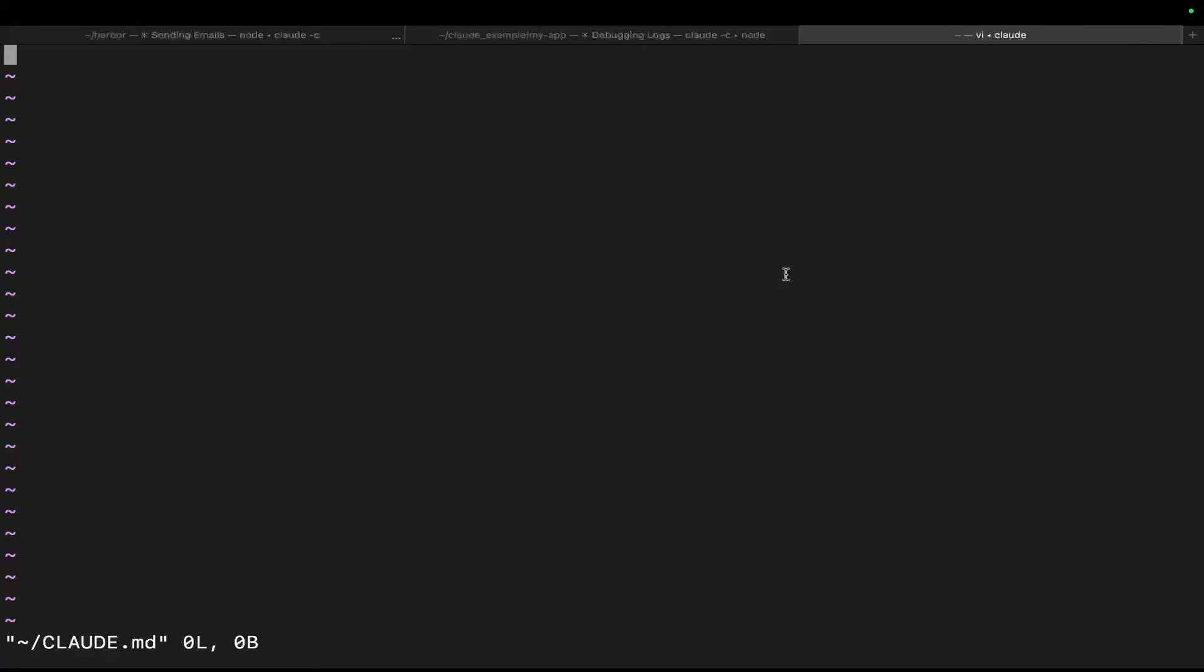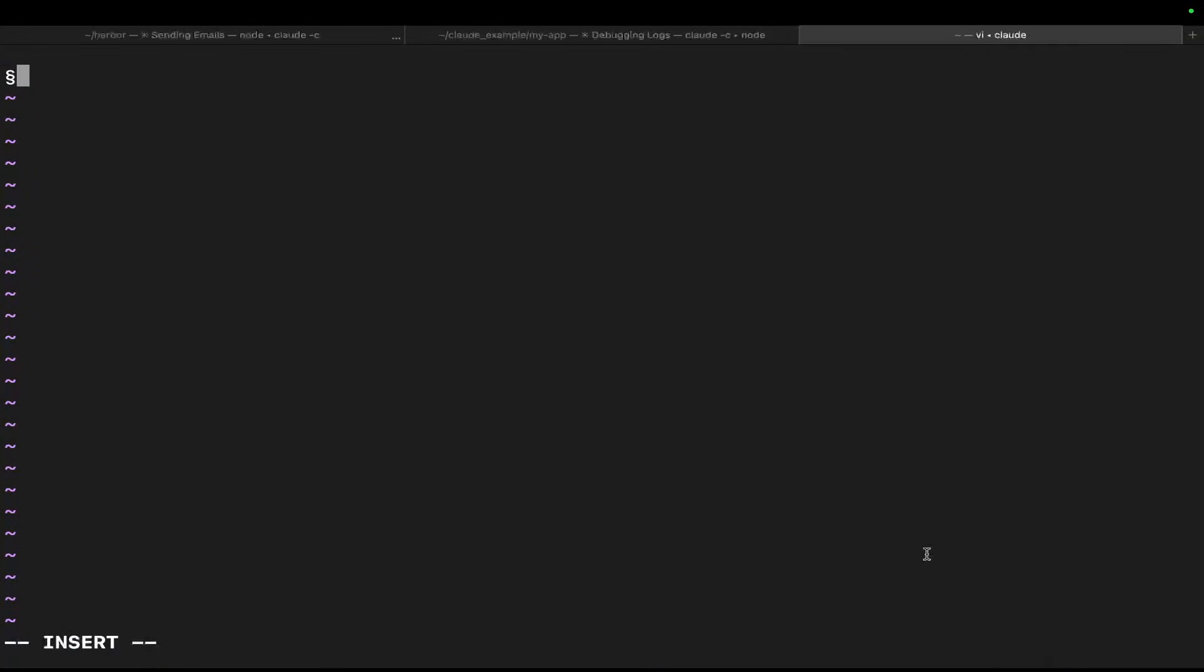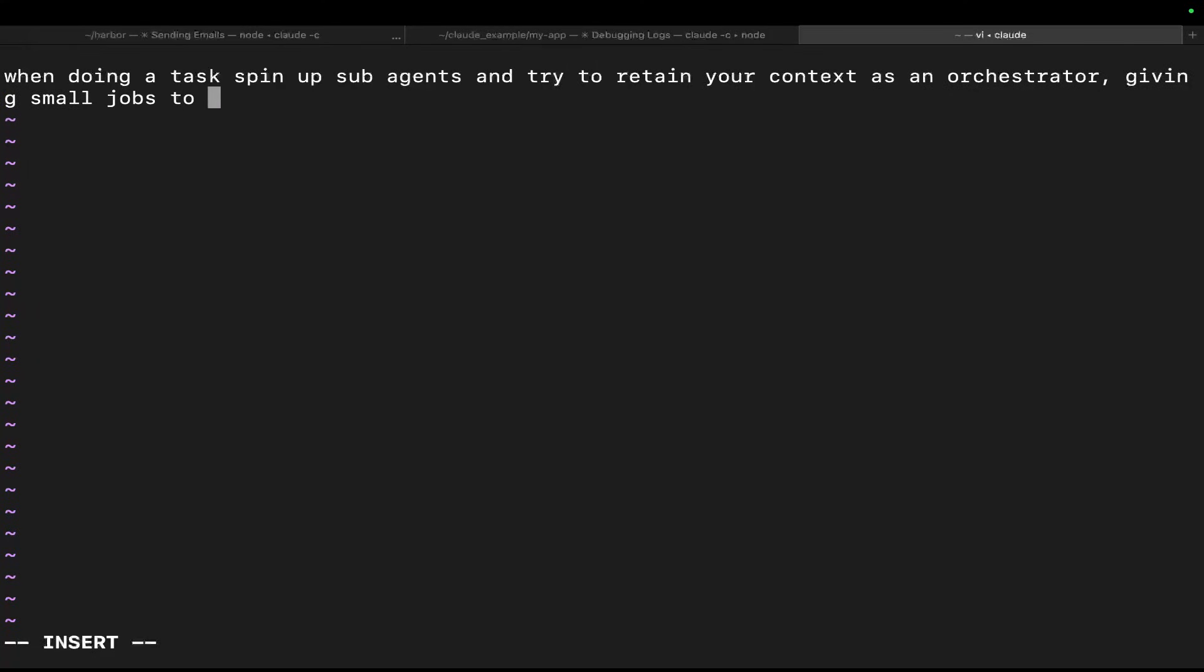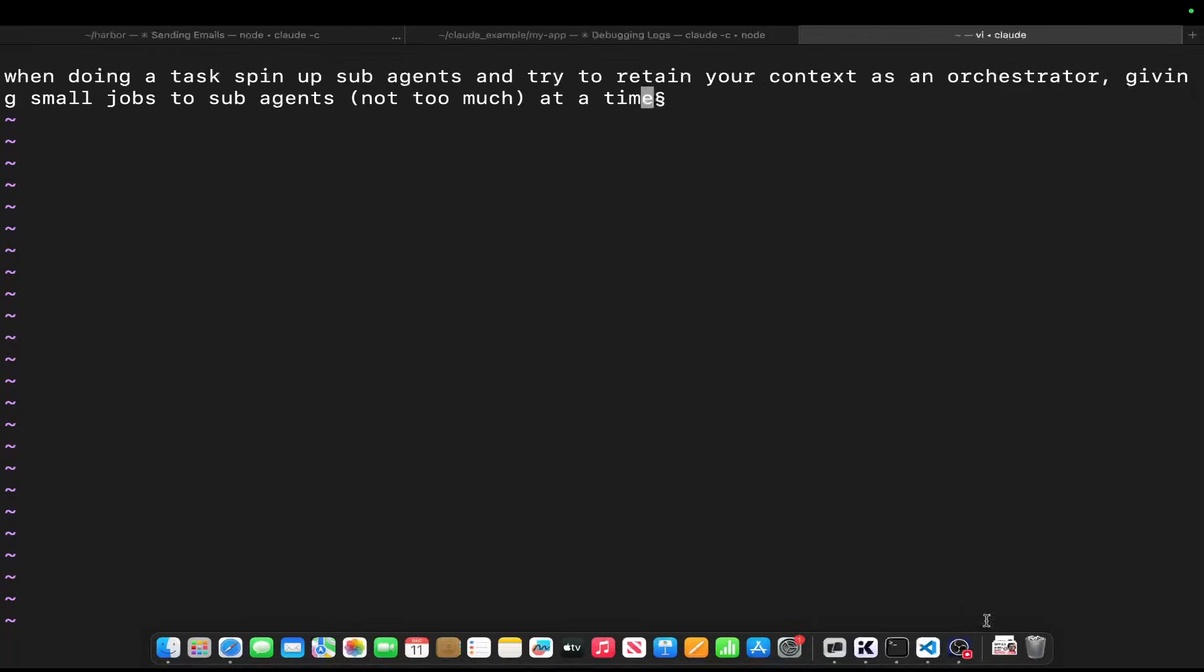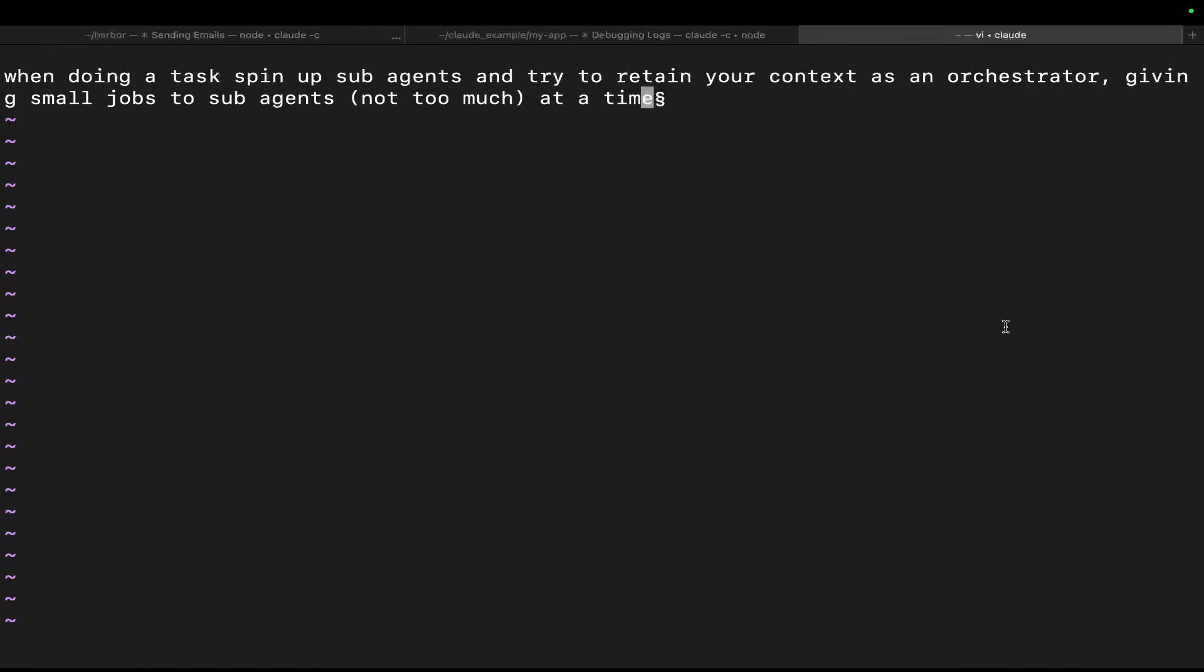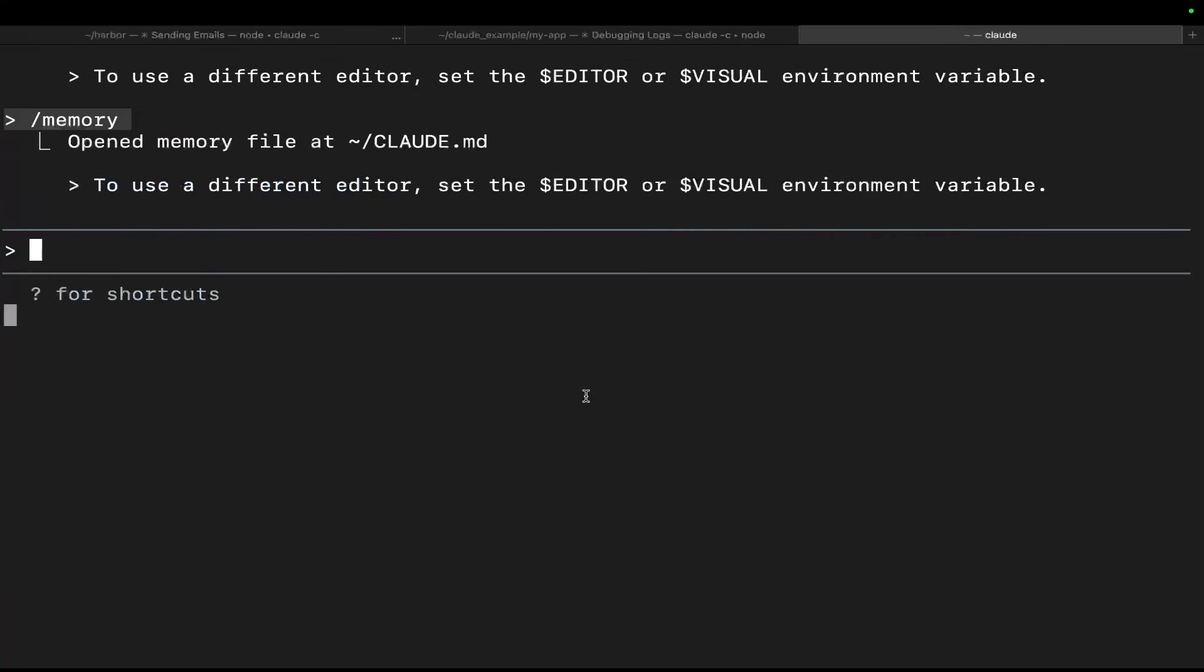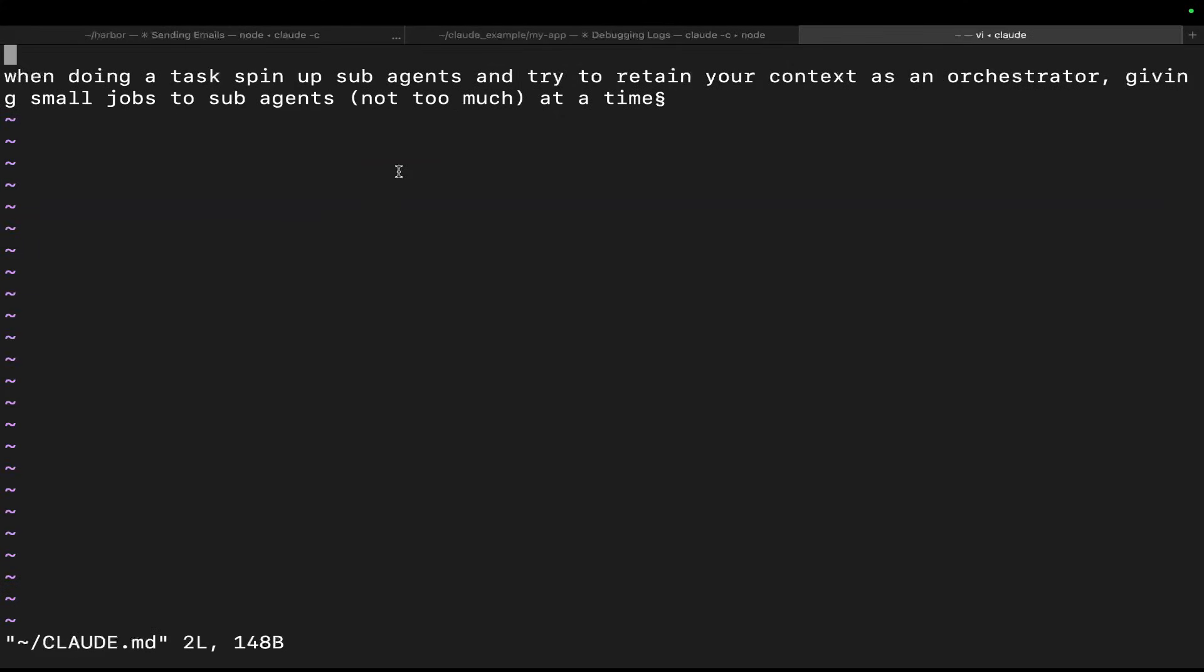So what I recommend you put here is: when doing a task, spin off subagents and try to retain your context as an orchestrator, giving small jobs to subagents, not too much at a time. And then you can just do, I'm on Mac, so I have to do shift colon. Okay, so you have to do control C first. I really hate Vim. I can't give you much advice on this. It's much easier on Windows. So I have to do semicolon and WA to write it. Really not user-friendly at all. And then QA to quit. And now if you do memory again, I should have a project memory saved. Beautiful. So you saw that that worked.